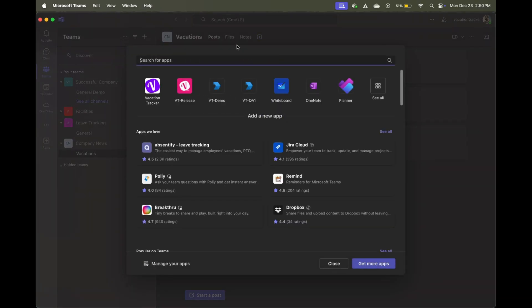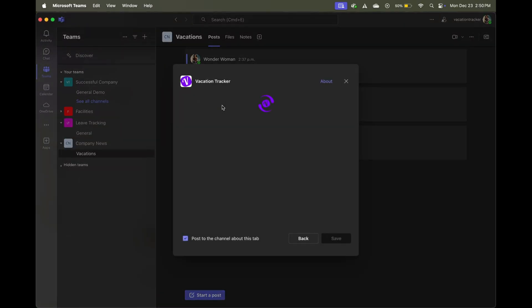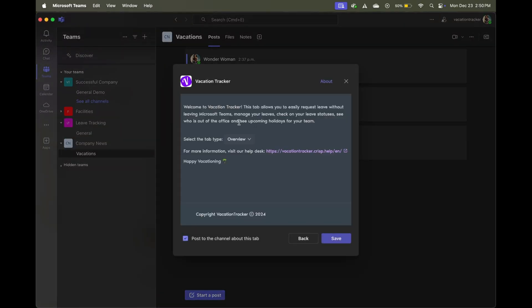And you're going to do so by clicking again on the vacation tracker app, and you'll see it appears here if you've used it recently, and then selecting the tab type to be calendar.